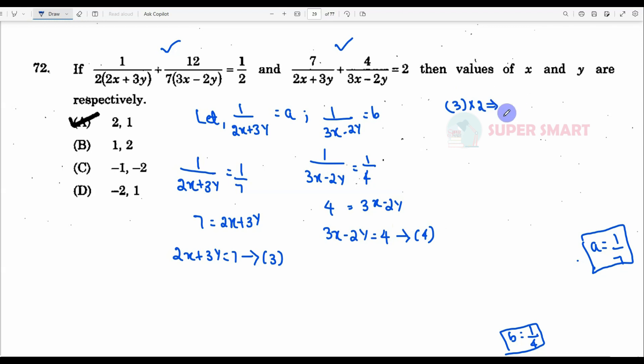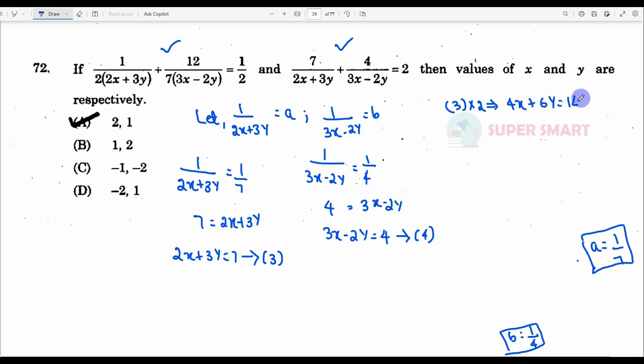We will solve equations 3 and 4. Multiplying equation 3 by 2: 4x plus 2 into 3, which is 6y, equals 2 into 7, which is 14.